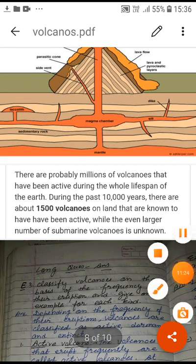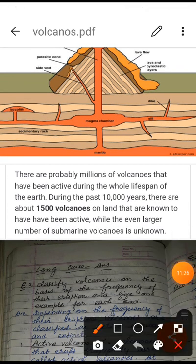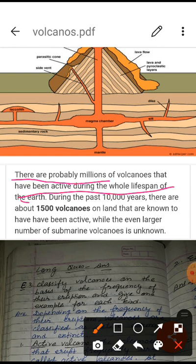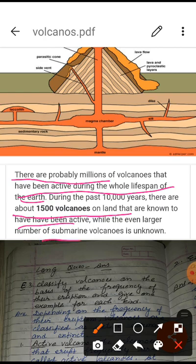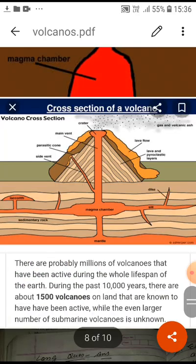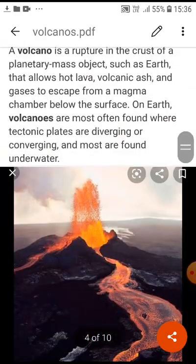There are probably millions of volcanoes that have been active during the whole lifespan of the earth. During the past 10,000 years, there are about 1,500 volcanoes on land that are known to have been active, while an even larger number of submarine volcanoes remain unknown. These are examples from around the world.